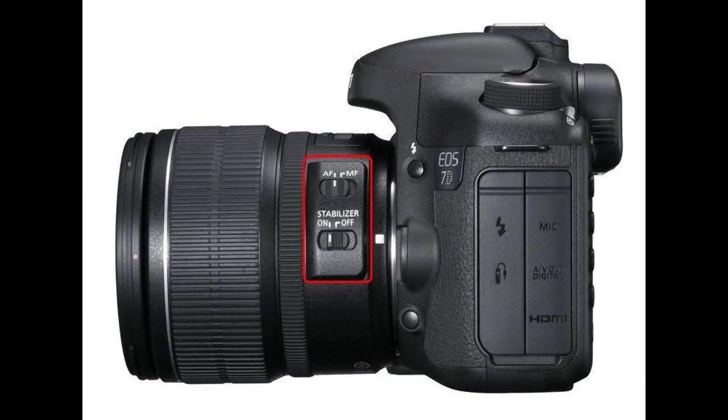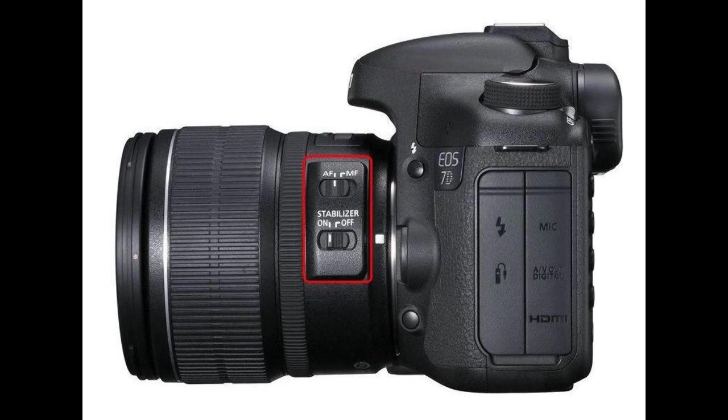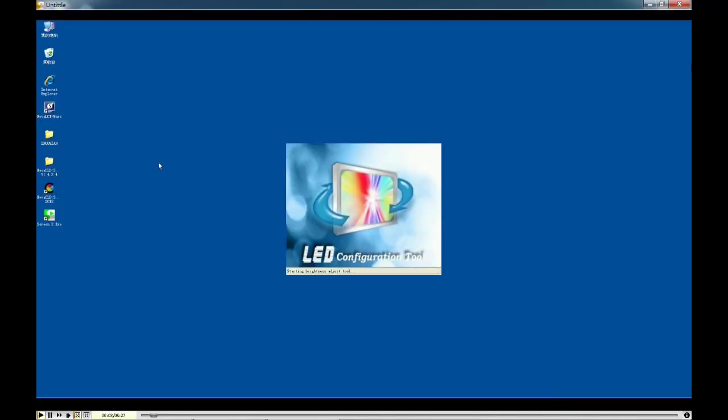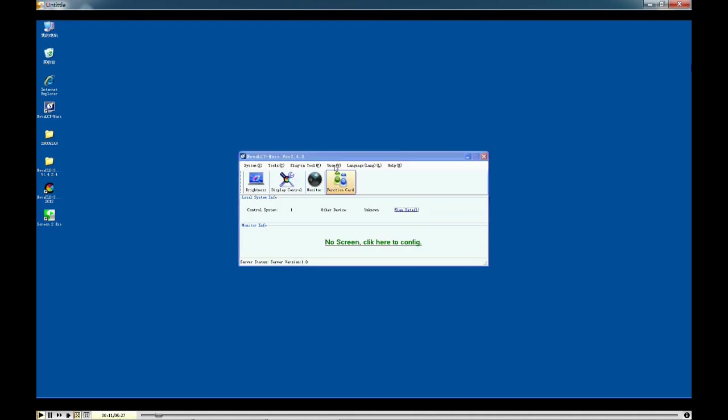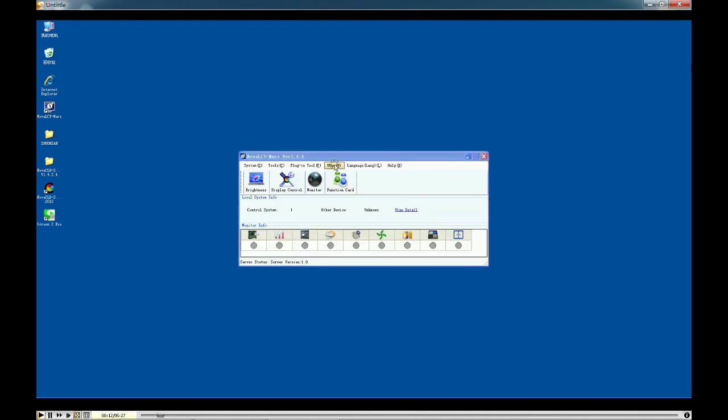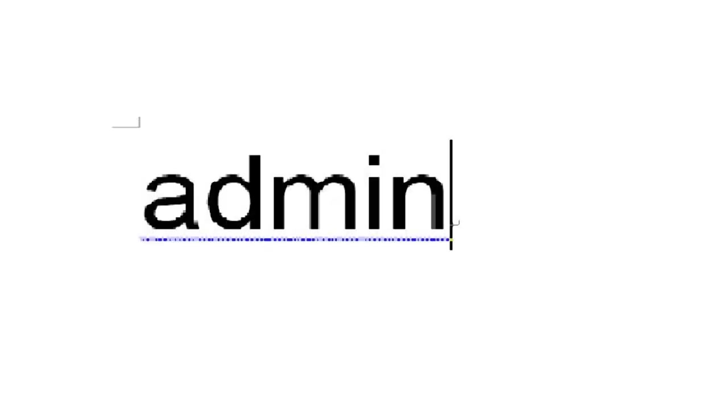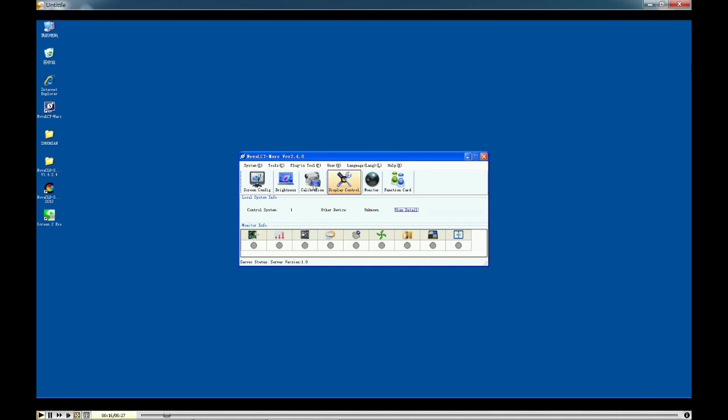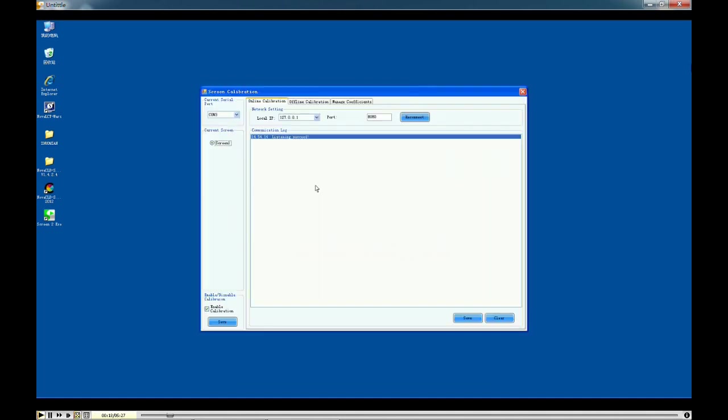Meanwhile, the stabilizer should be turned off. After connecting the hardware, we are going to show how to configure the software using one computer, for example. Double-click the Nova LCT and click user to enter the password. The default password is ADMIN. Click calibration.